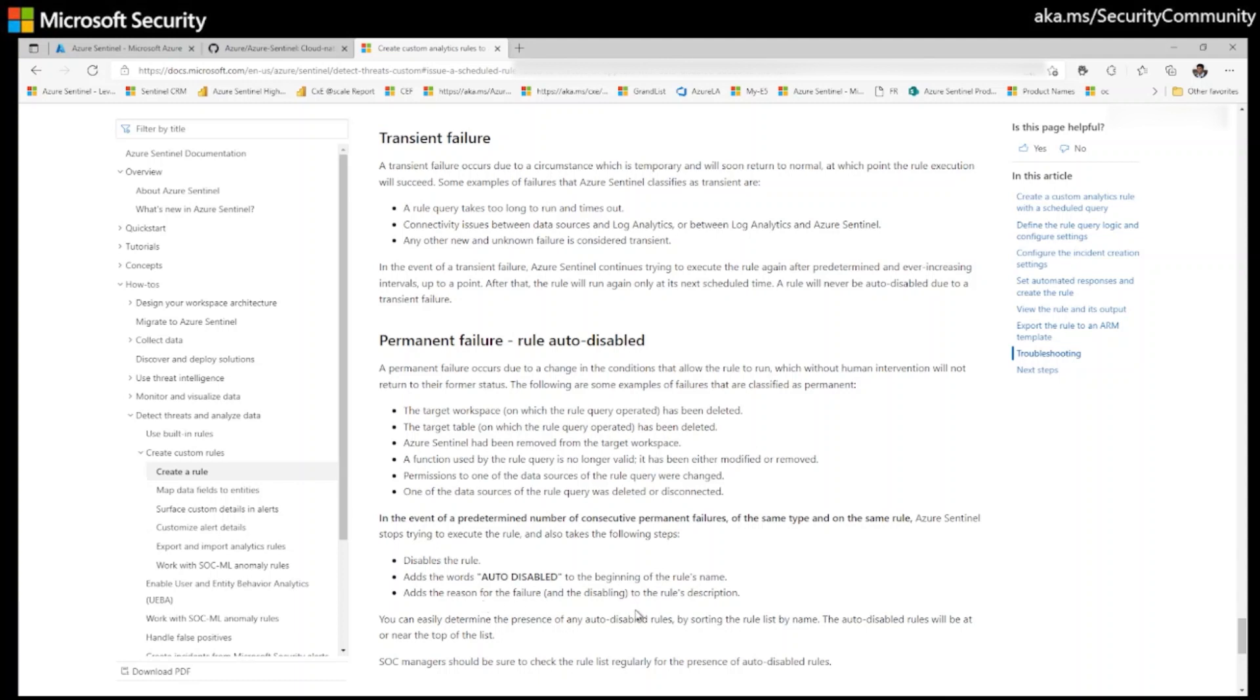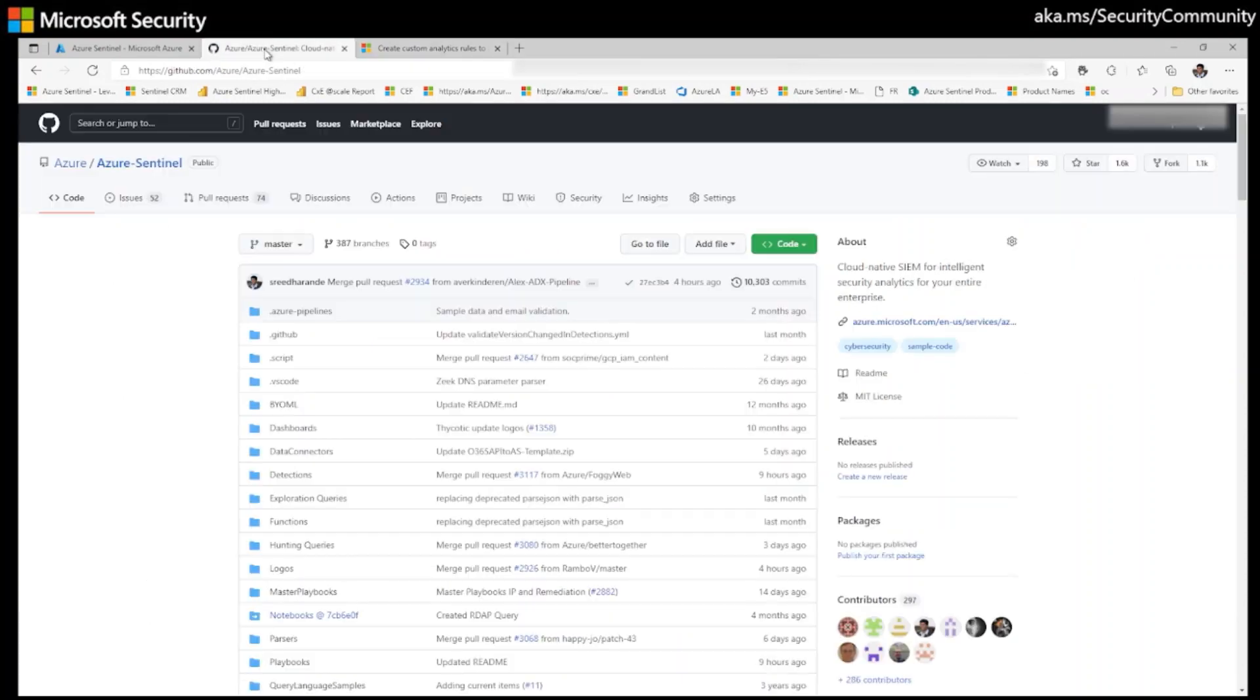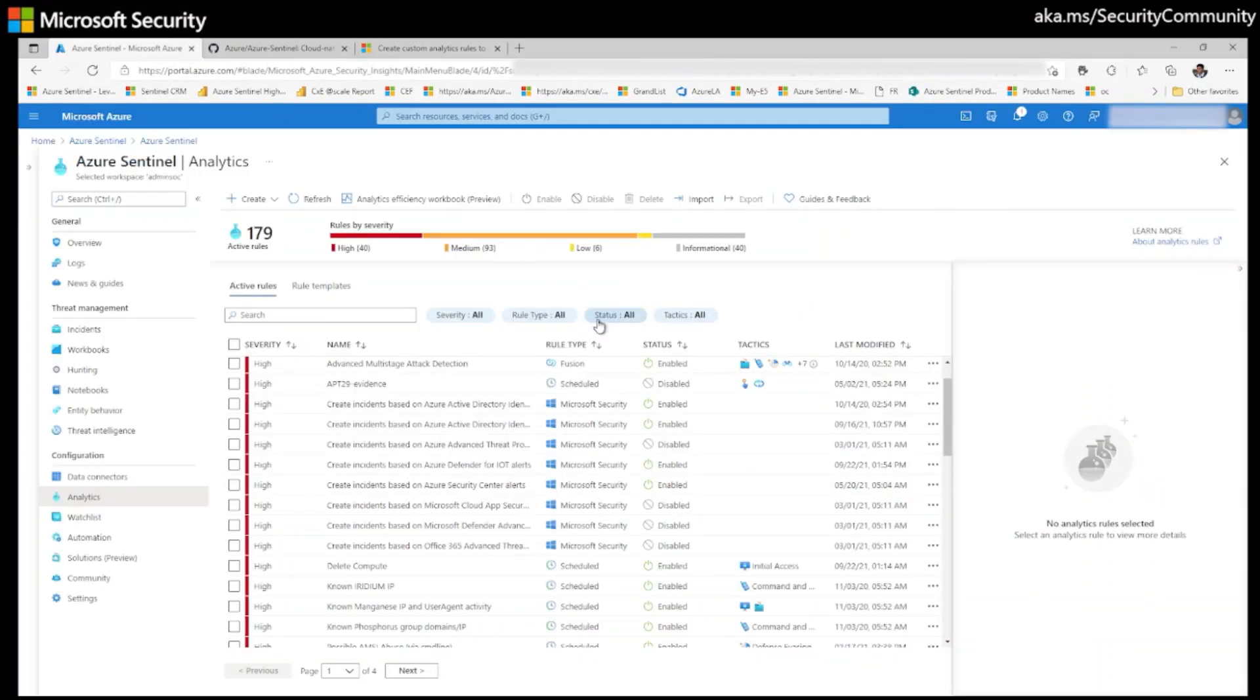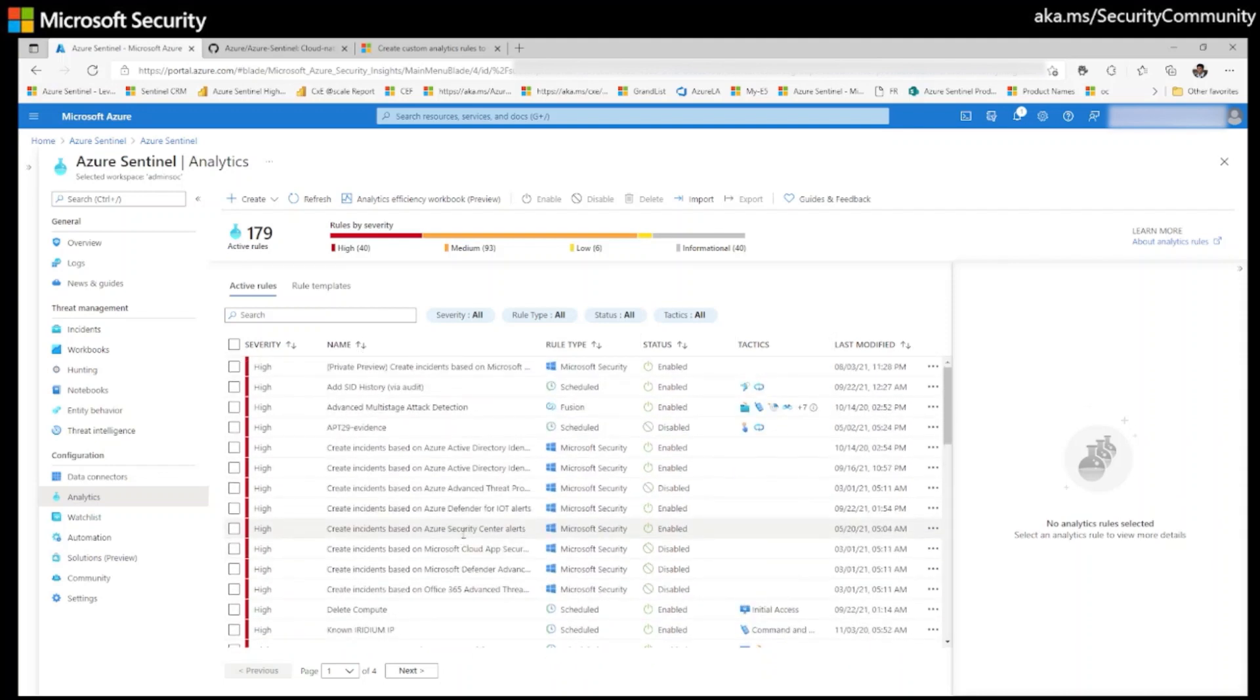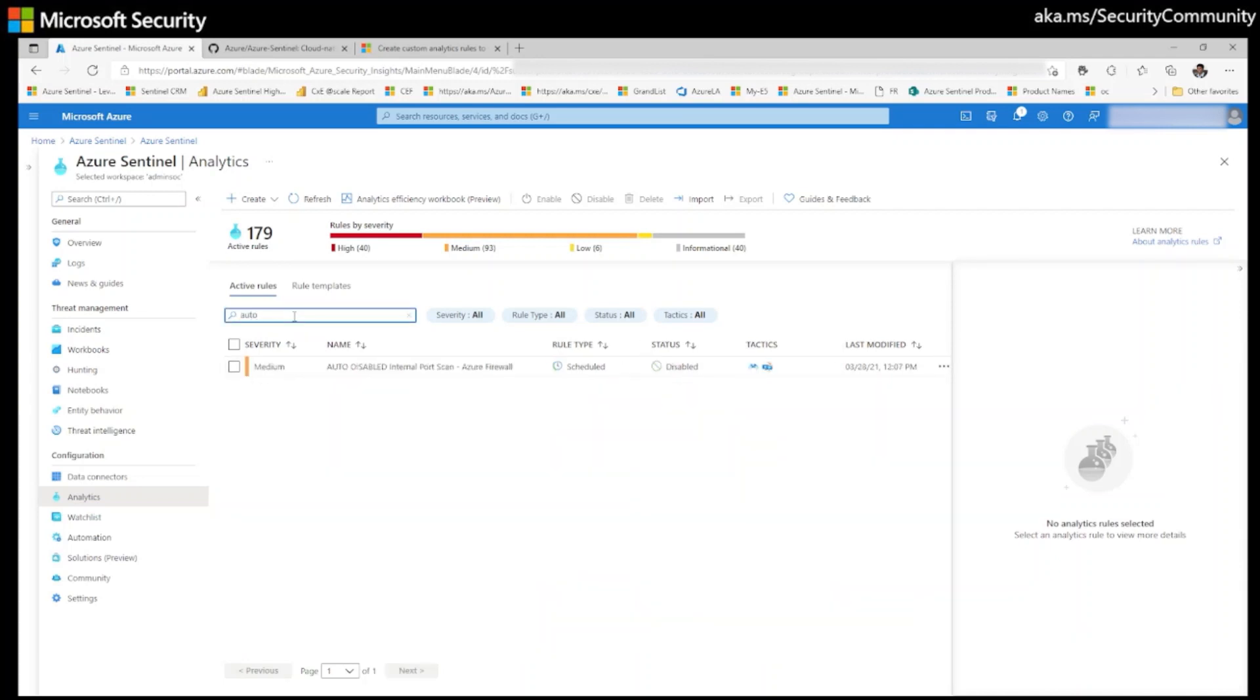Let's see if I have any auto disabled rule on my environment. For example, if I go to my analytical rules, you see here there's no way I can see I have some auto disabled rules. Let's search for auto disabled.